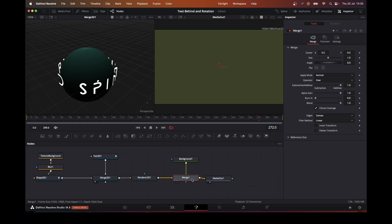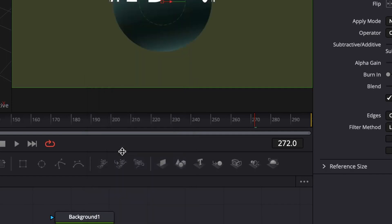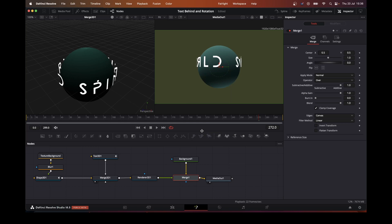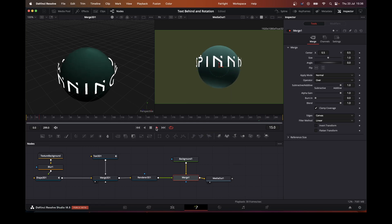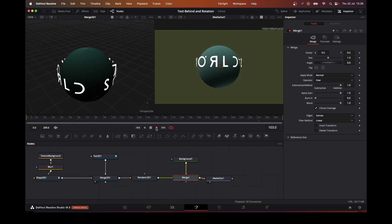It's quite easy to change that onto the merge node and then use the swap inputs. Then we have a spinning world with text spinning around it.